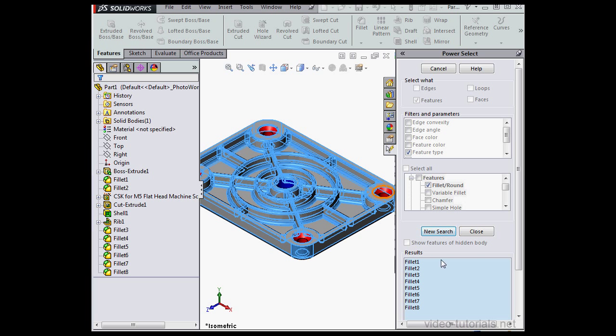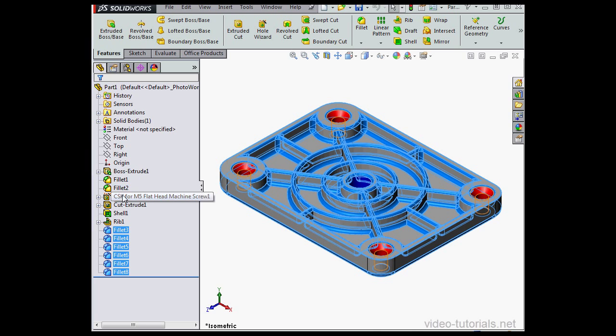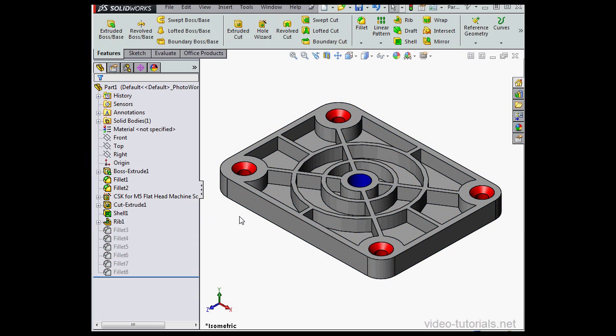SolidWorks finds 8 Fillets, let's click Close now. The 8 Fillets remain selected in the tree and in the graphic area. Press down the Control key and left click on Fillets 1 and 2 to unselect them. Now let's right click and suppress the rest of these Fillets.